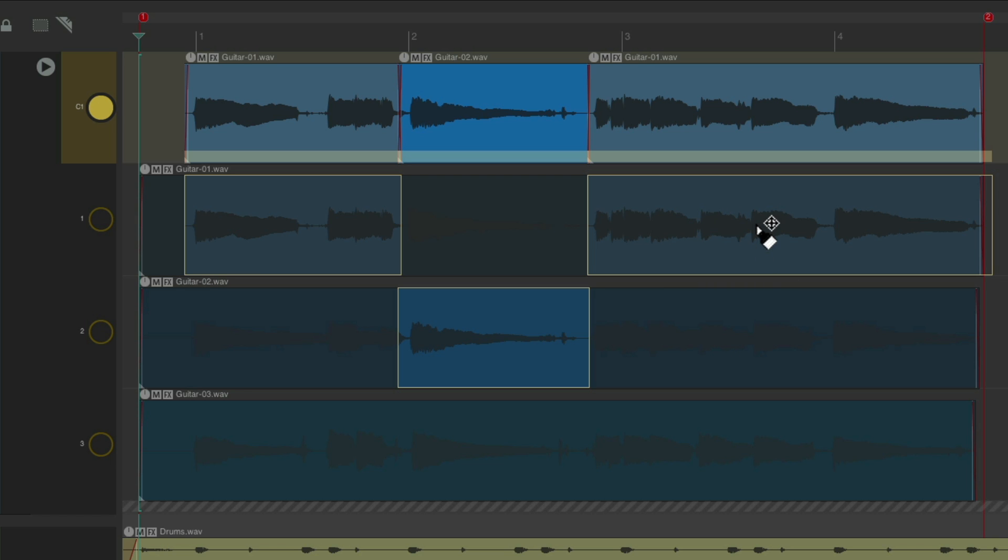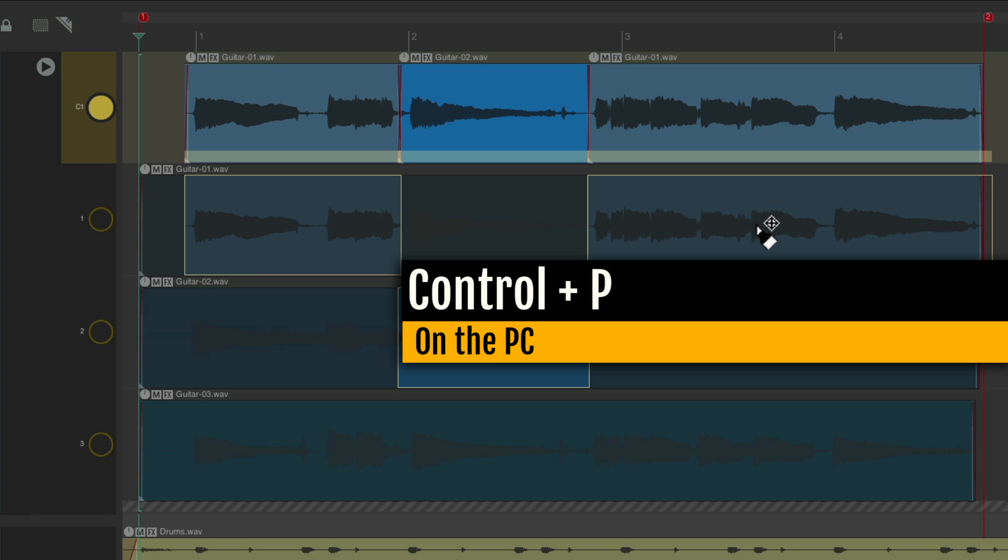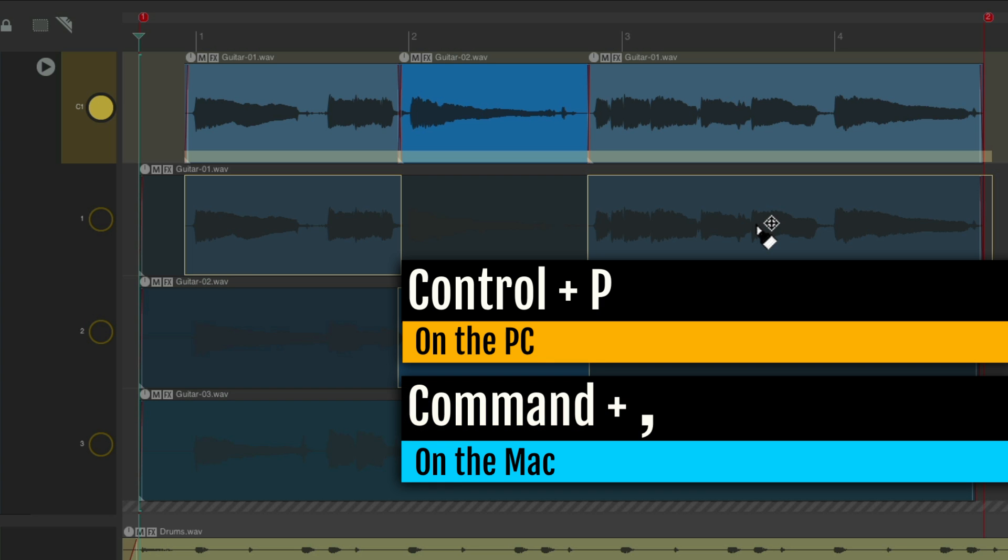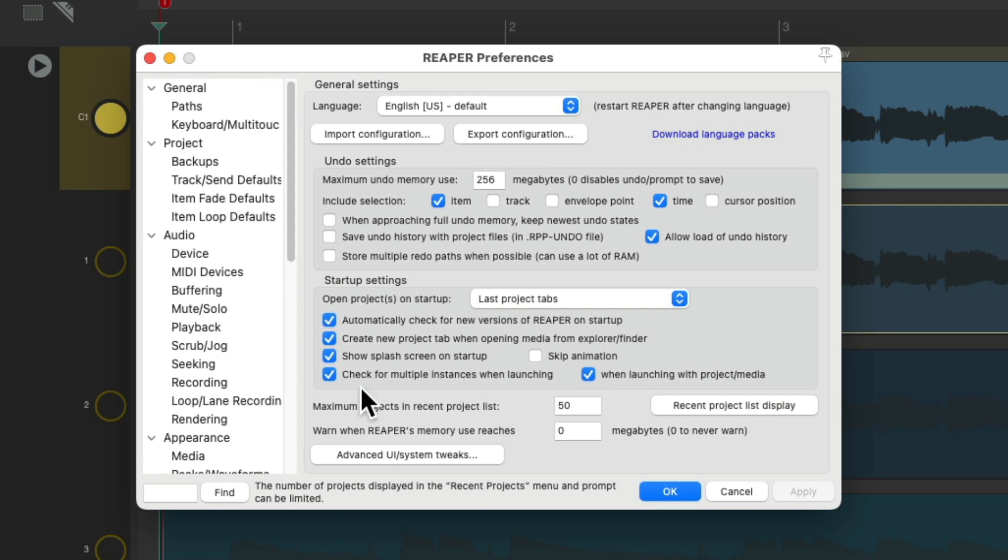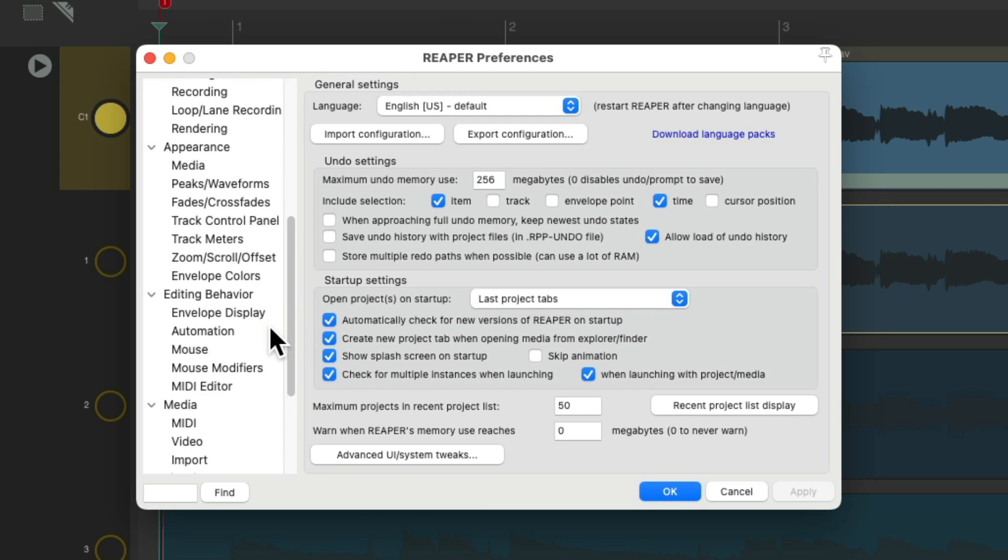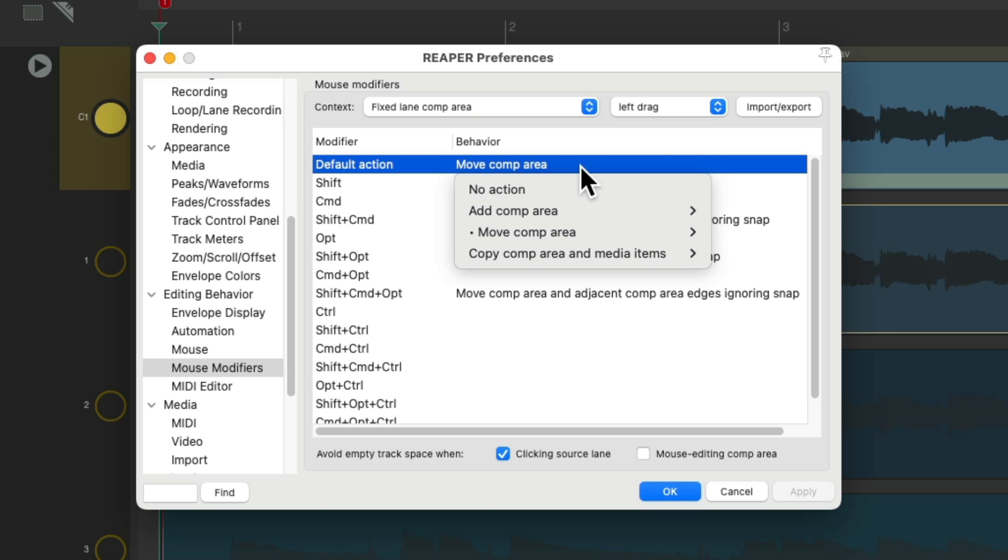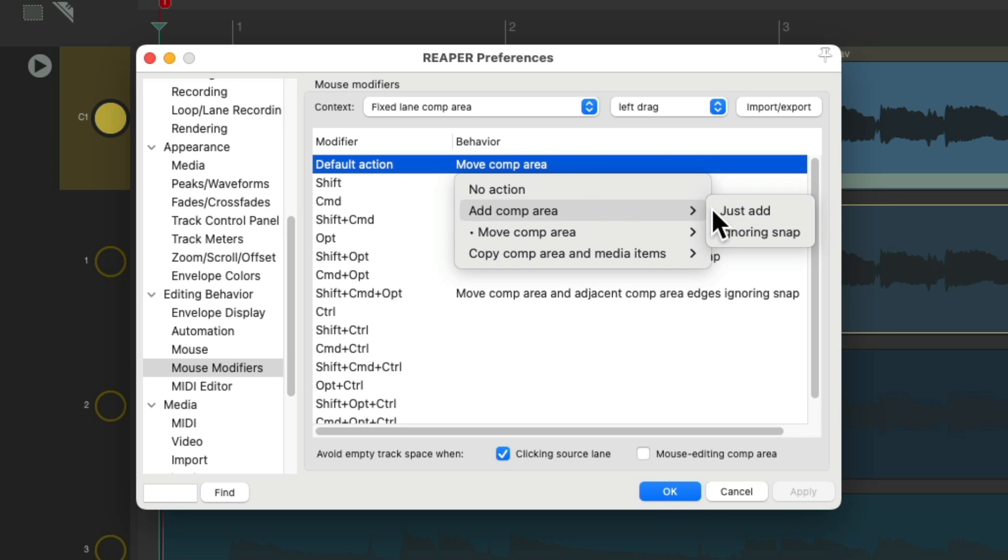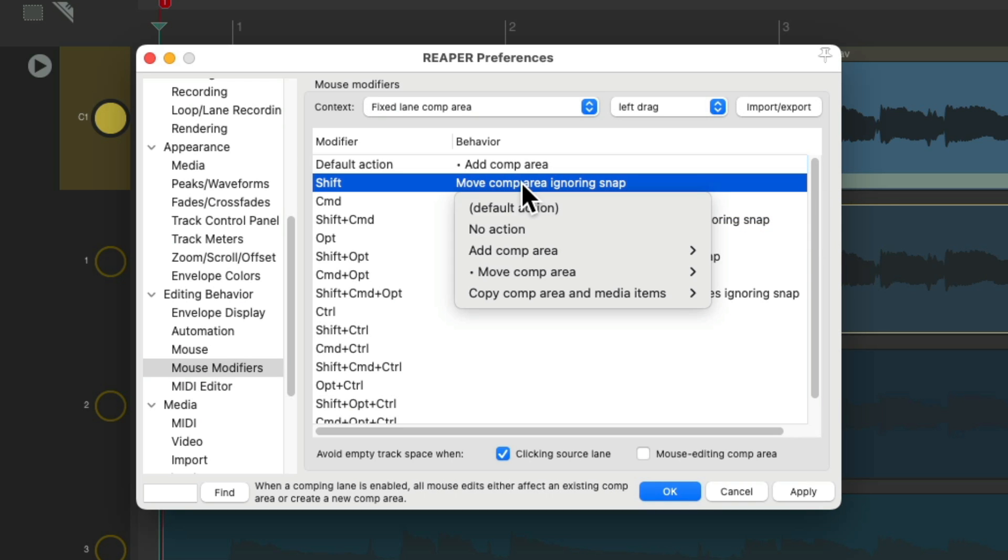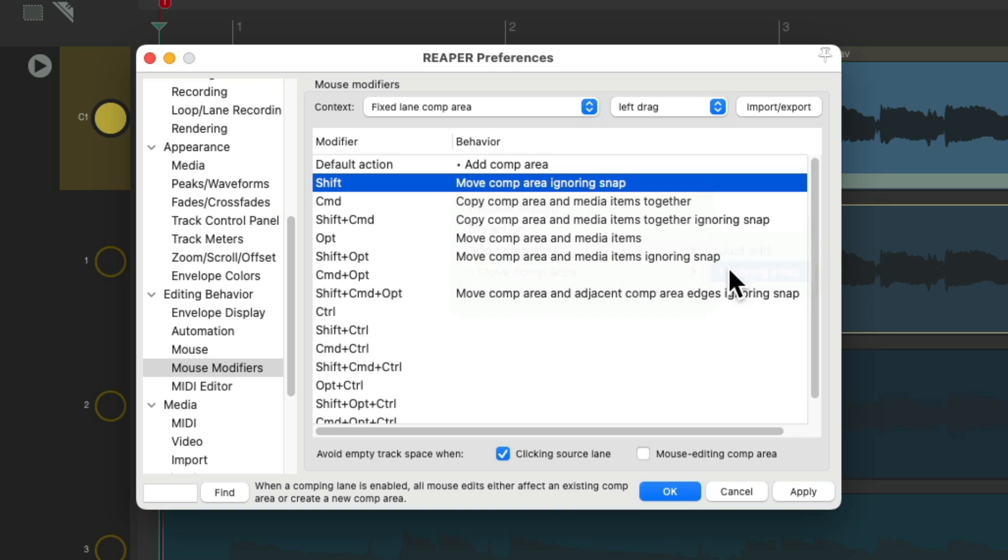So let's go to our preferences, control P on the PC, command comma on the Mac, and scroll down to editing behavior and mouse modifiers. Make sure we're in the context fixed lane comp area and left drag. By default, it's going to move our comp areas. But we could change it to add comp areas or create them instead.